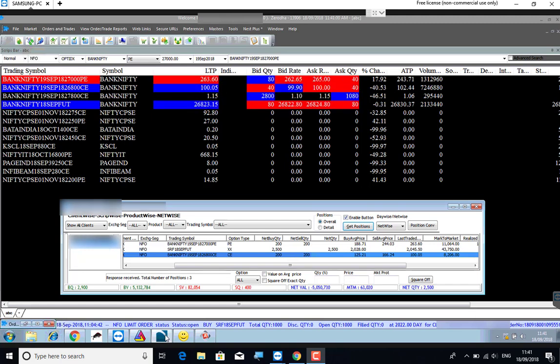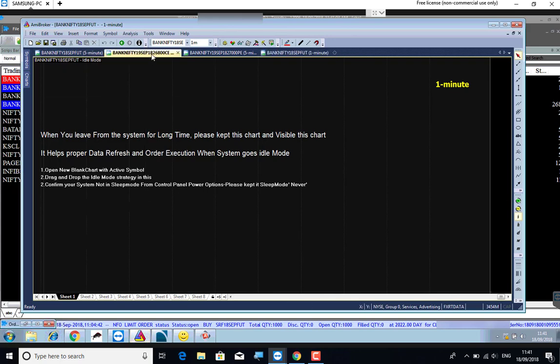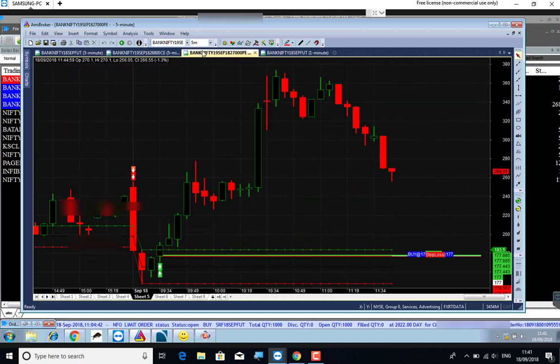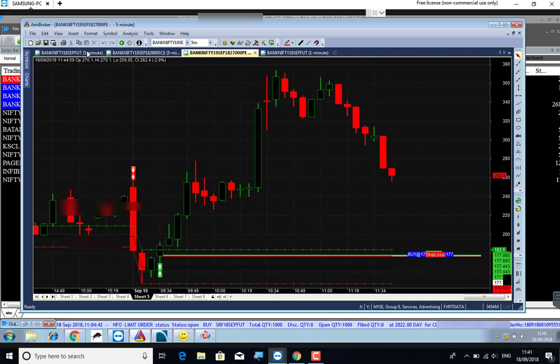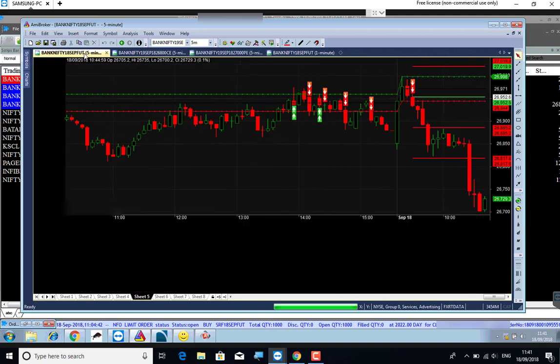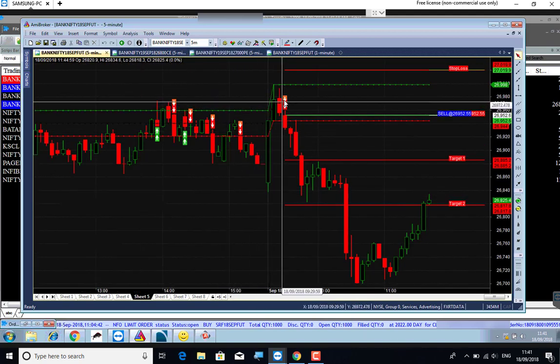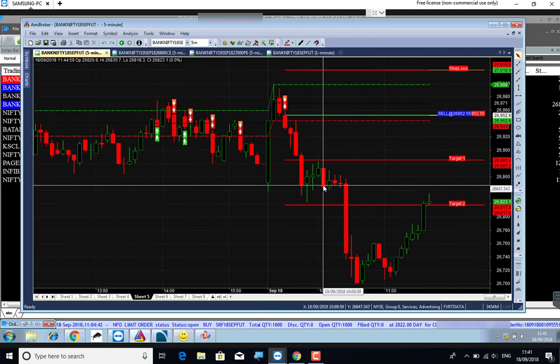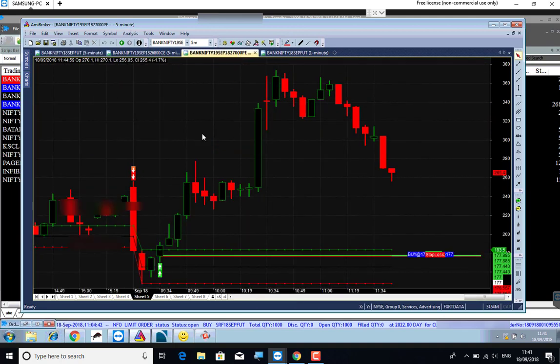What options are we going to trade? We are going to use 2600 call and 2700 call. We are going to use these two options to open the box spread and use the put option.